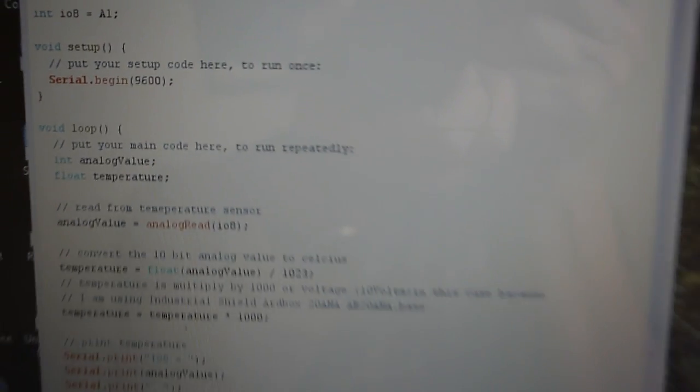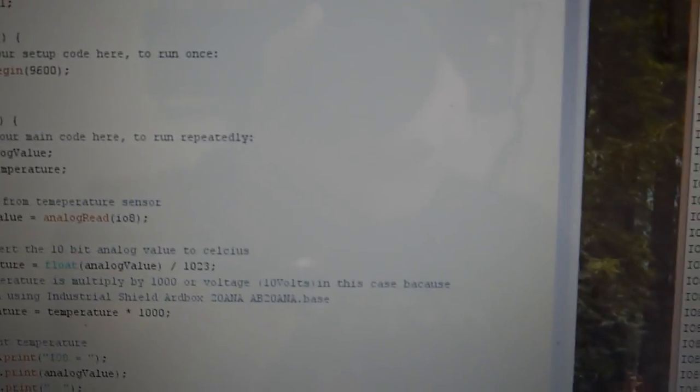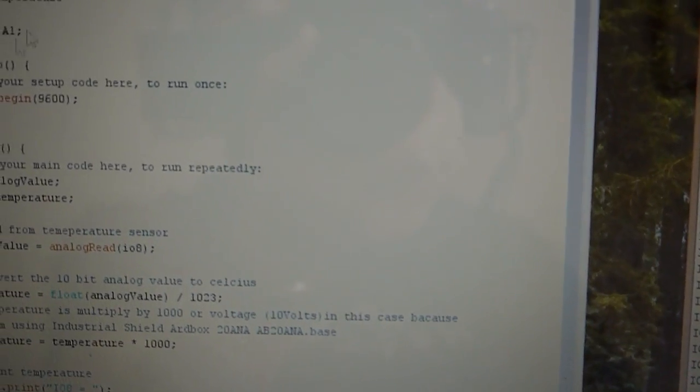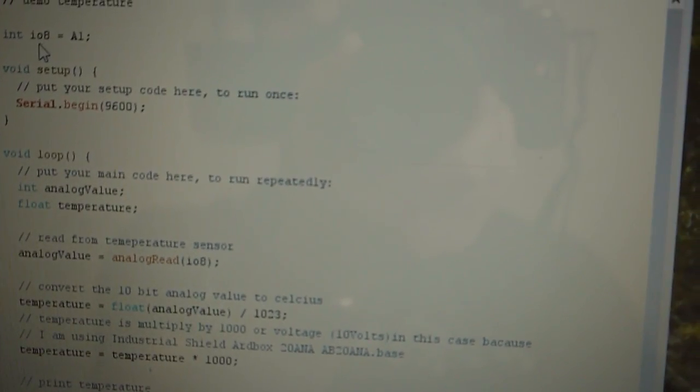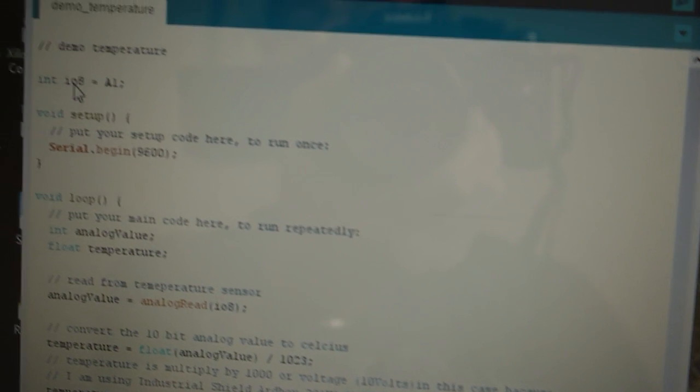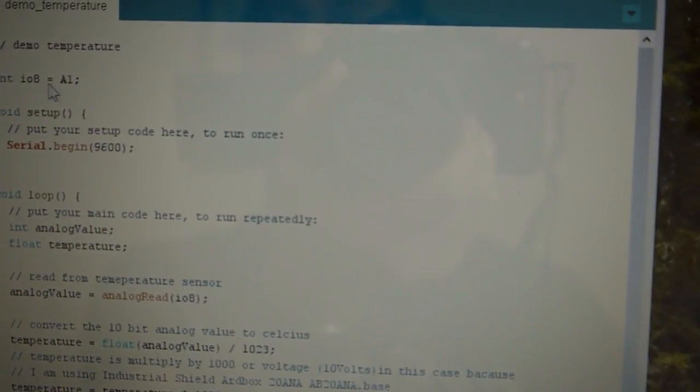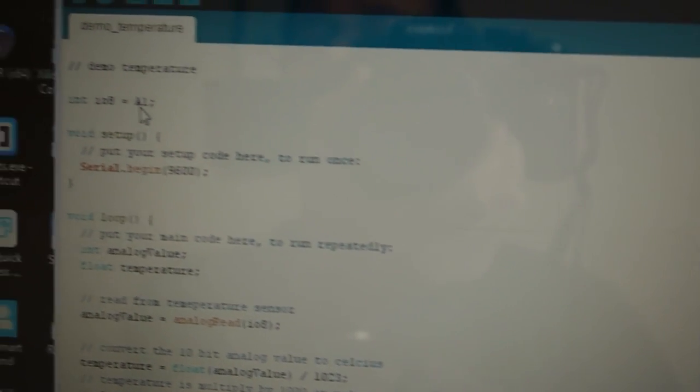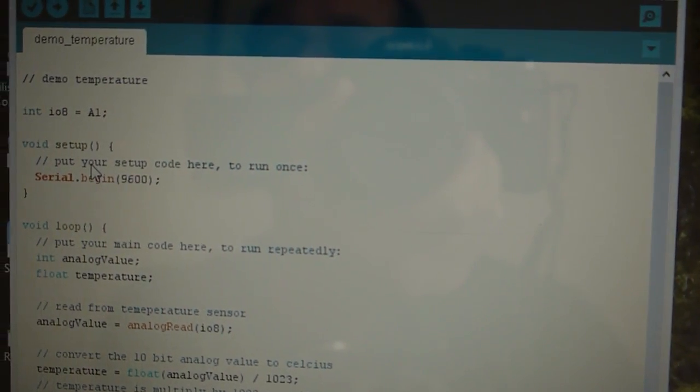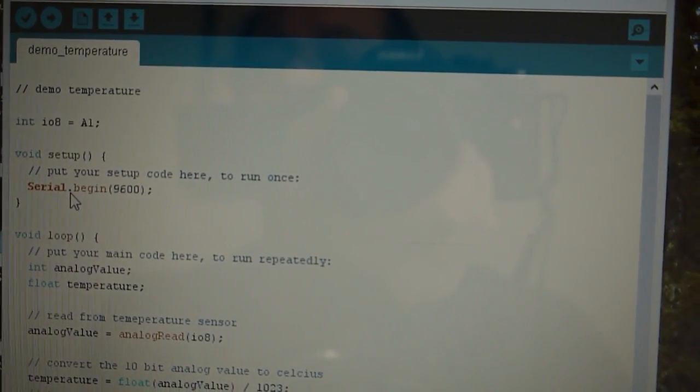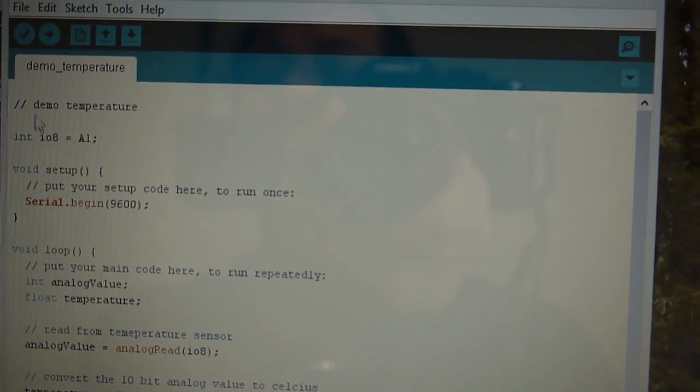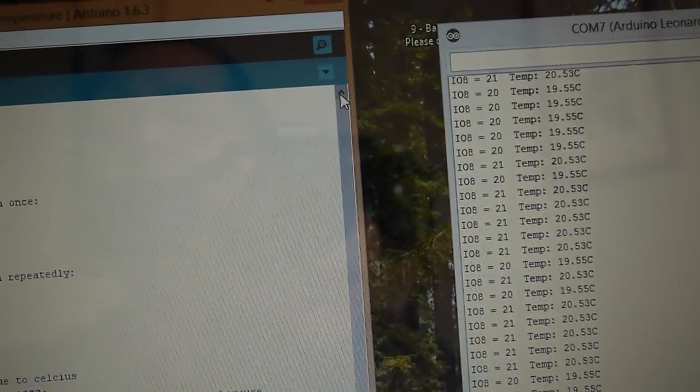Okay, it's very simple. What I have here is I just named the variable IO8 and it's going to be reading A1 on the configuration. Let's start from the beginning. I have no library whatsoever, absolutely no library.